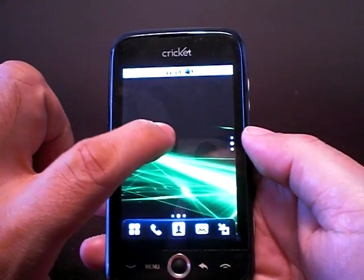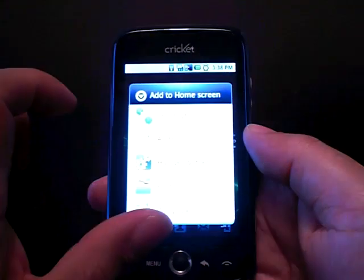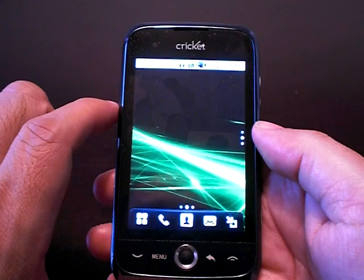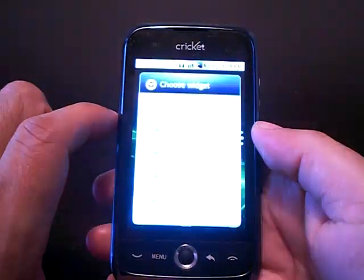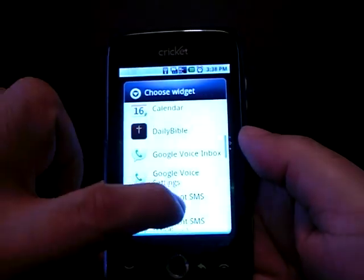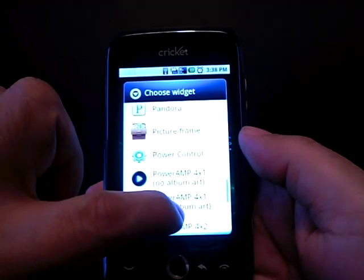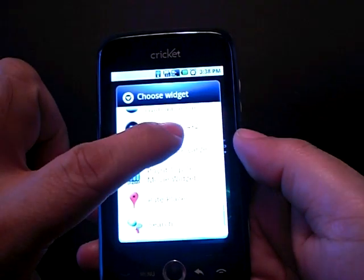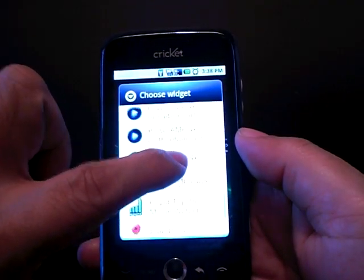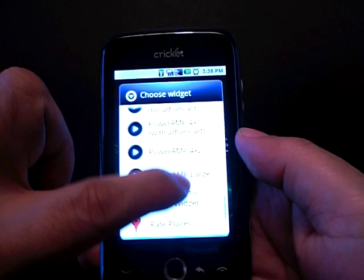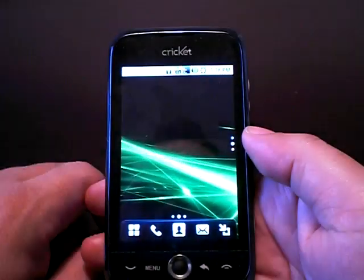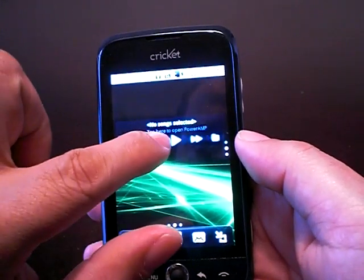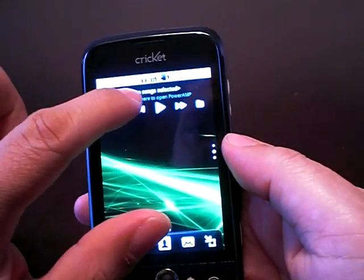Let's go ahead and add another one. Hold the finger down and this time let's go to the Android widget — those are widgets I've downloaded on this phone. A window should pop up and you can scroll and see the widgets you've downloaded. Let's put this PowerAmp, which is a music player, and it appears on your homepage.